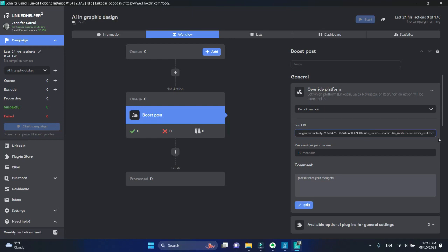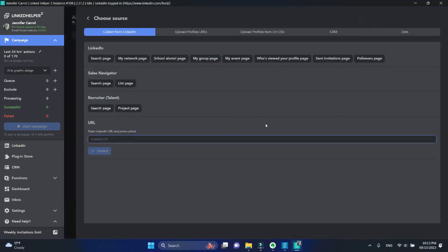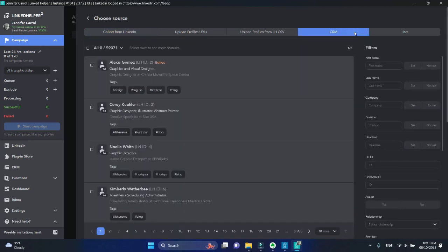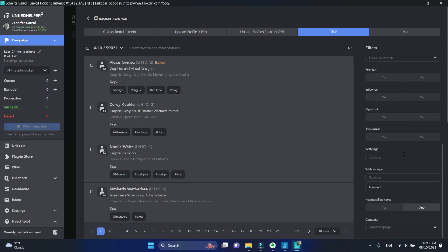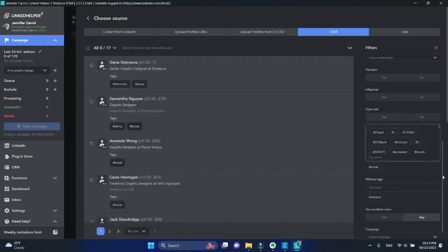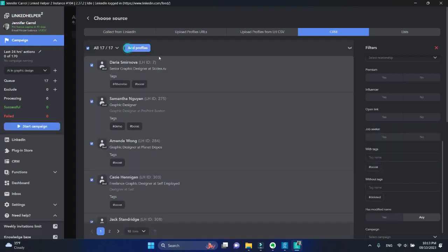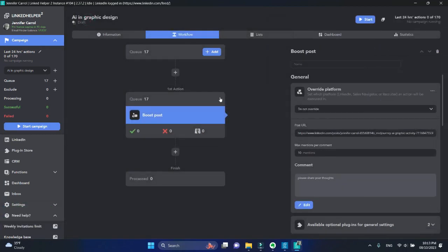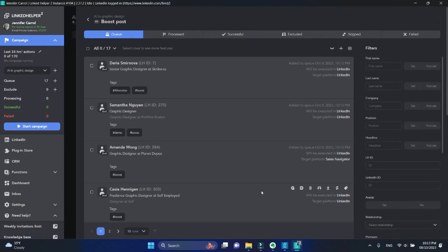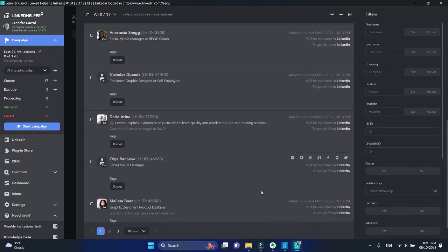Next, you need to add people to the queue. You can choose any page that suits your needs. I have mocked some profiles in my CRM for mentioning with a special tag, so I'm going to add them from there. This action works for 1st, 2nd, and 3rd level connections.